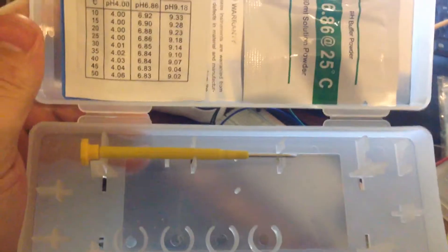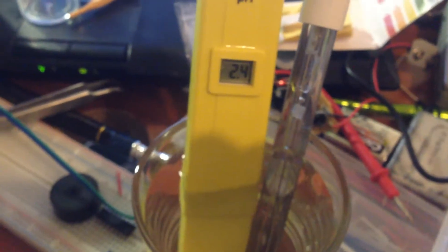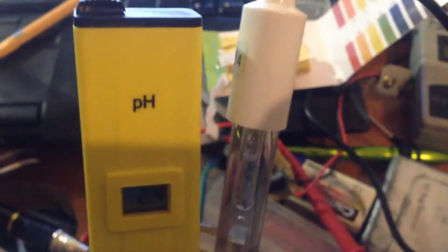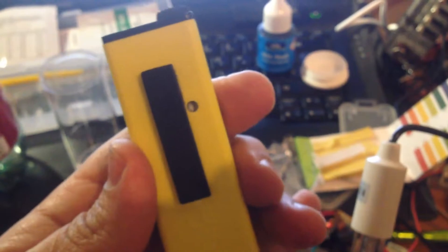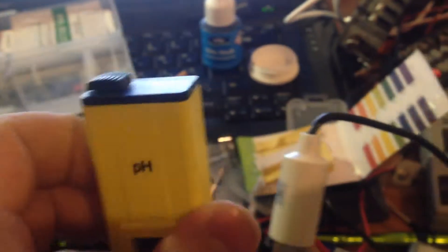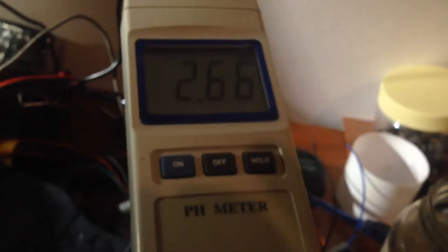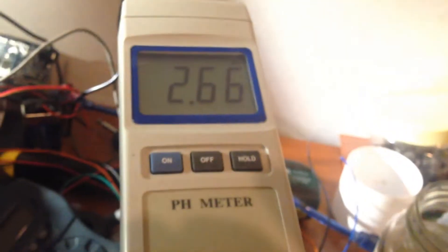This non-calibrated pH tester came with one screwdriver like this and two pH alignment powders. I did not use these two, but this is a screwdriver I tried to align the potentiometer on the back side of this pH tester like here exactly. My Voltcraft advanced pH tester will show 2.66 and this one will show 2.4.